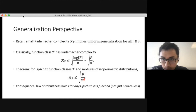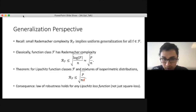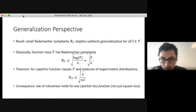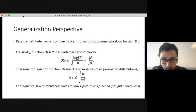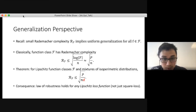There's also a generalization version connecting to Rademacher complexity. Classically, a function class has Rademacher complexity at most sqrt(log(size)/n), where log(size) is roughly the number of parameters. Our law-of-robustness proof shows we gain a factor of d in the denominator for Lipschitz function classes. A nice consequence is that the law of robustness holds for any reasonable Lipschitz loss function, not just squared loss.